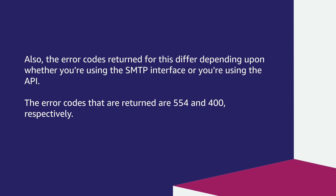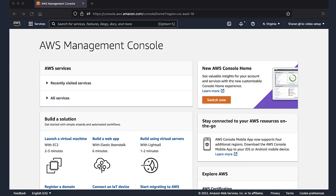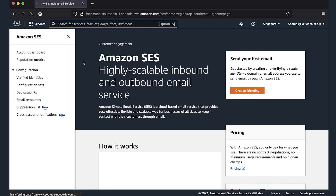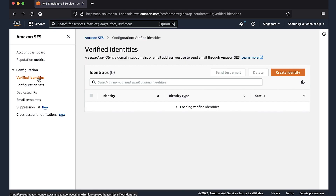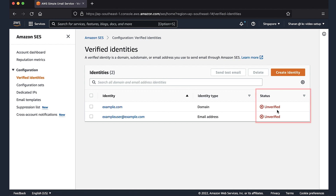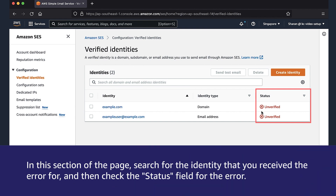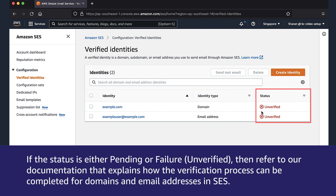Let's see what could be the possible reasons for this error and how to resolve them. The first thing to check is the verification status of the email identity. Navigate to the SES console and choose 'Verified Identities' under the configuration section. A page appears showing all the identities in the region. Search for the identity that you received the error for, then check the status field. If the status is either pending or unverified, refer to the documentation that explains how the verification process can be completed for domains and email addresses in SES.